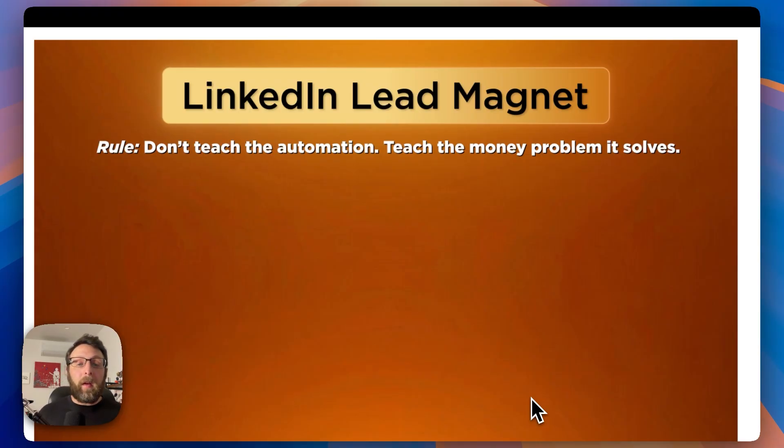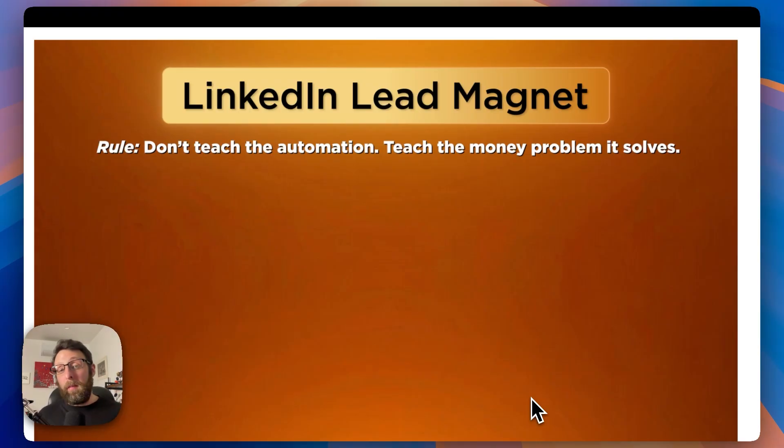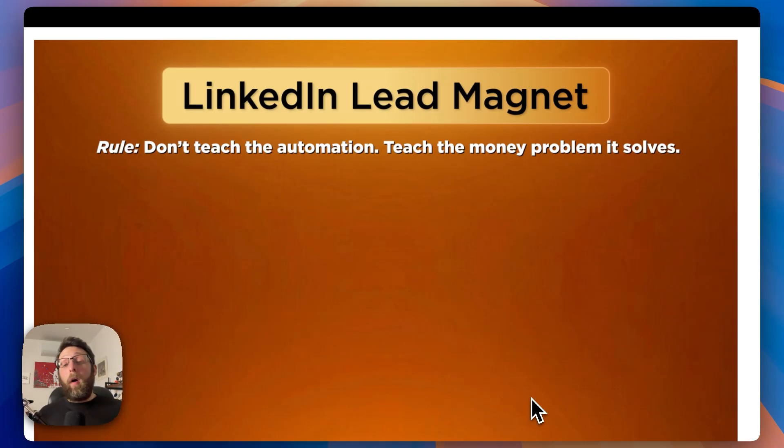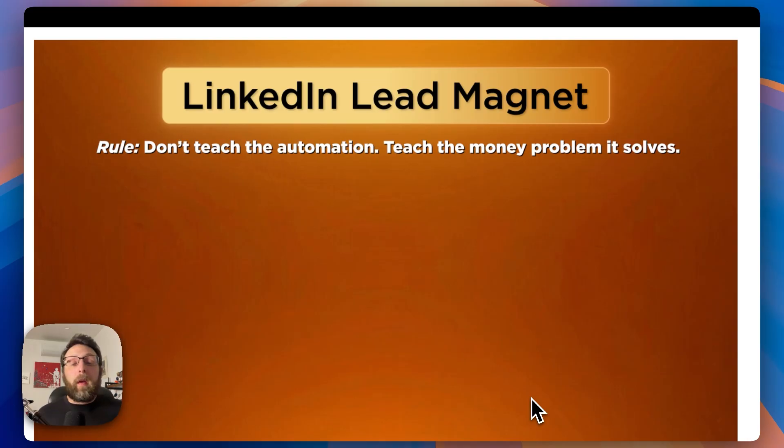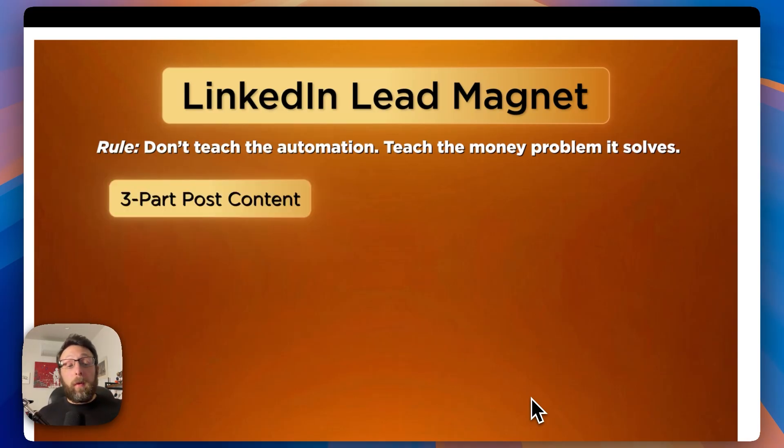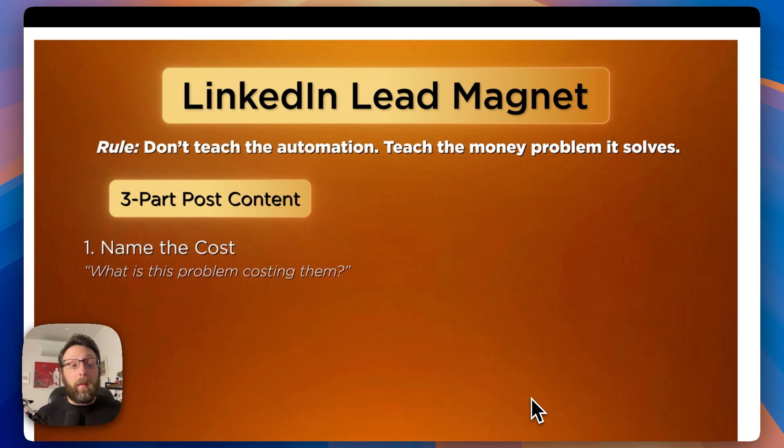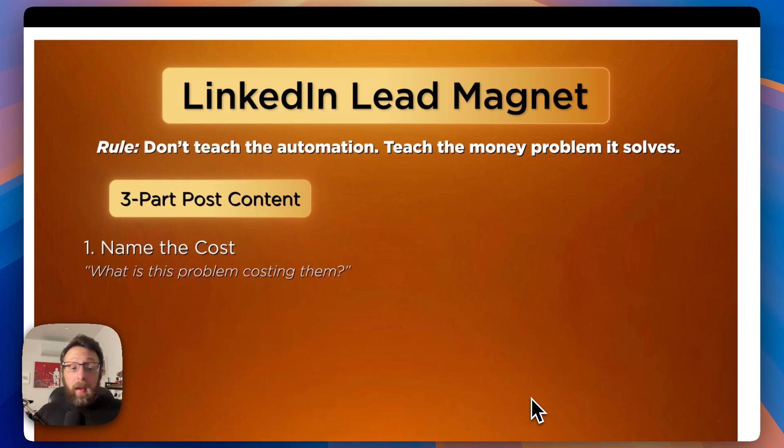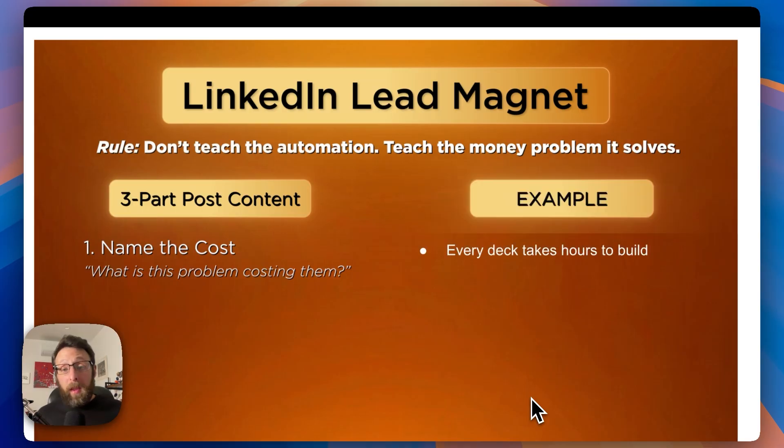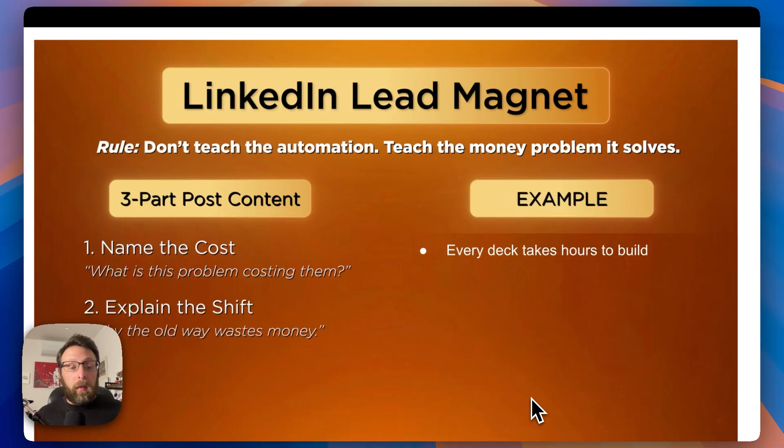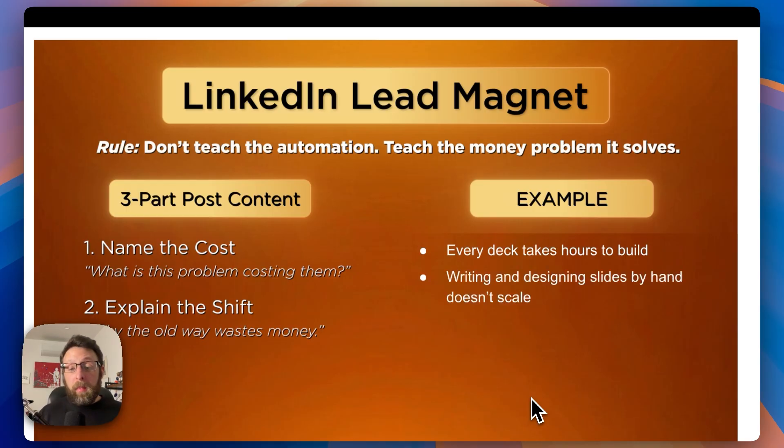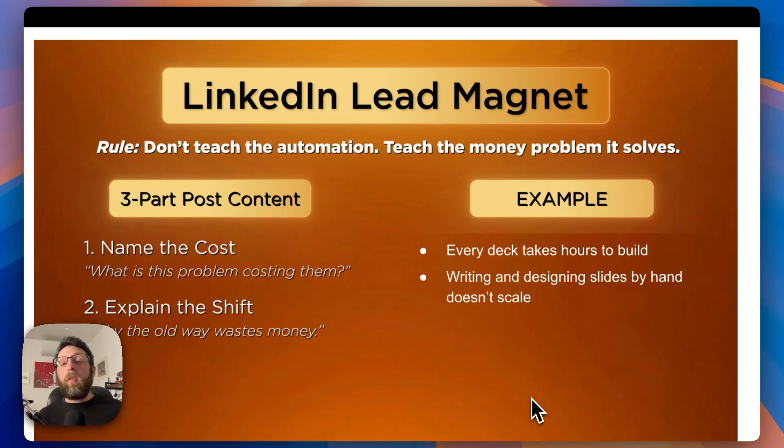The rule is don't teach the automation, teach the money problem it solves. Are you sensing a theme here? Some people might find lead magnets to be cringe, but honestly, it works. There's a three-part formula that I like to use for my content. In the beginning of your post, first, name the cost. What is this problem costing them? The example in our case, every deck takes hours to build. Two, explain the shift. Why the old way wastes money. Writing and designing slide by hand doesn't scale. And three, invite the call. Do you want to see if this applies to you?